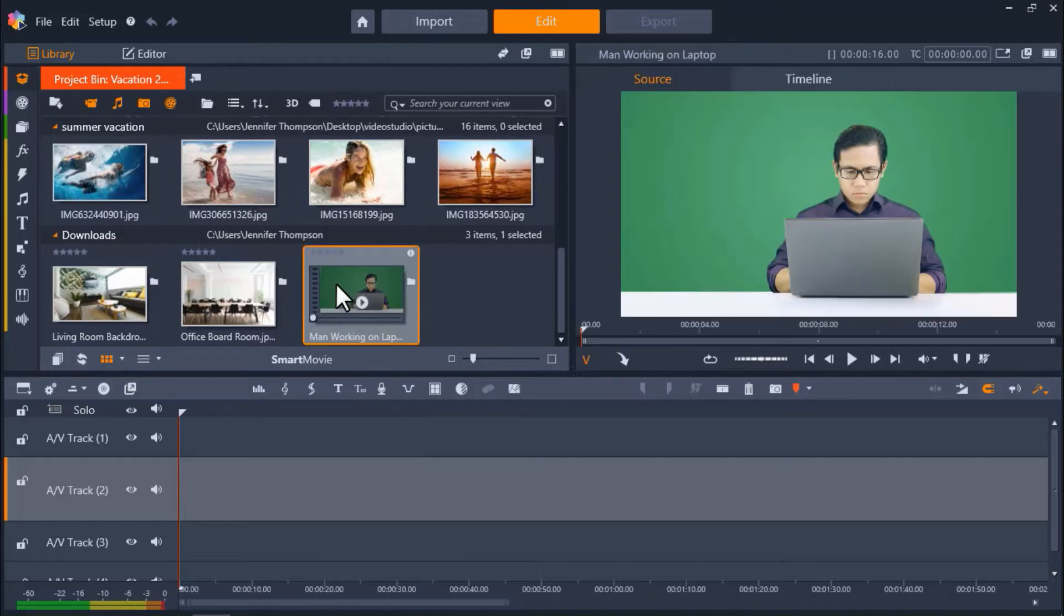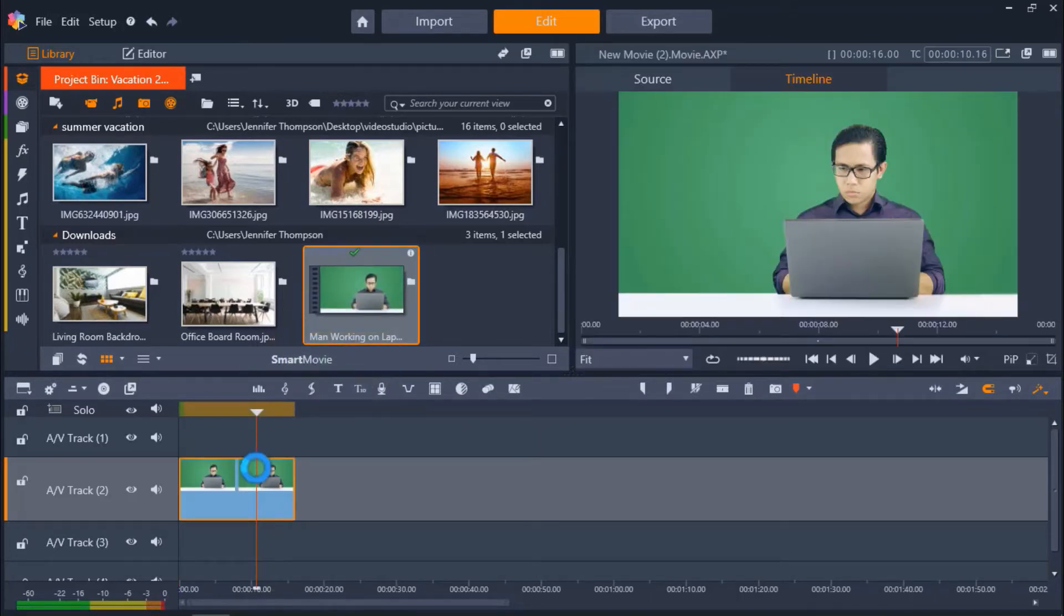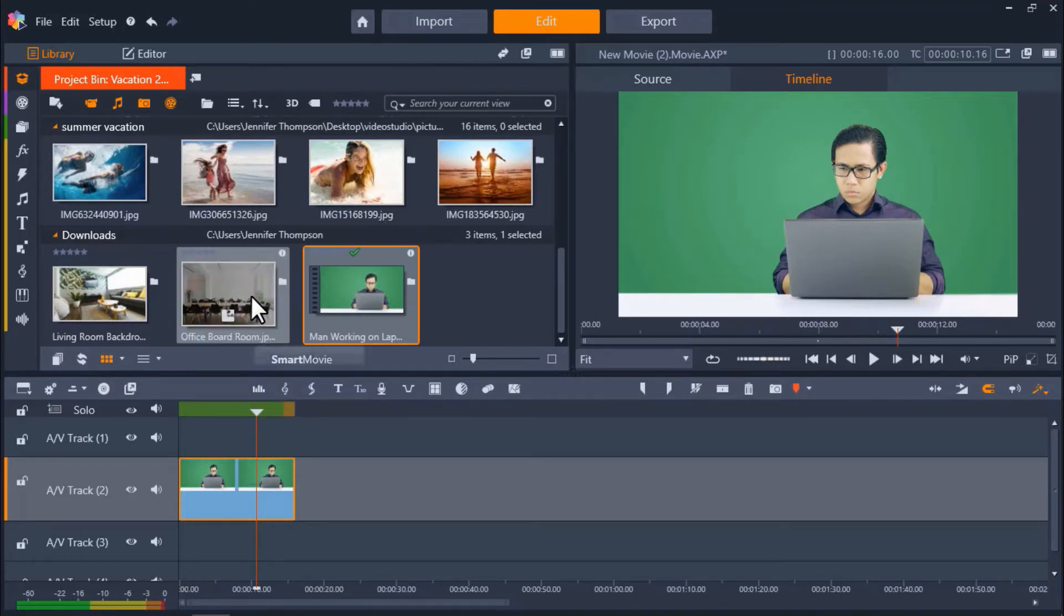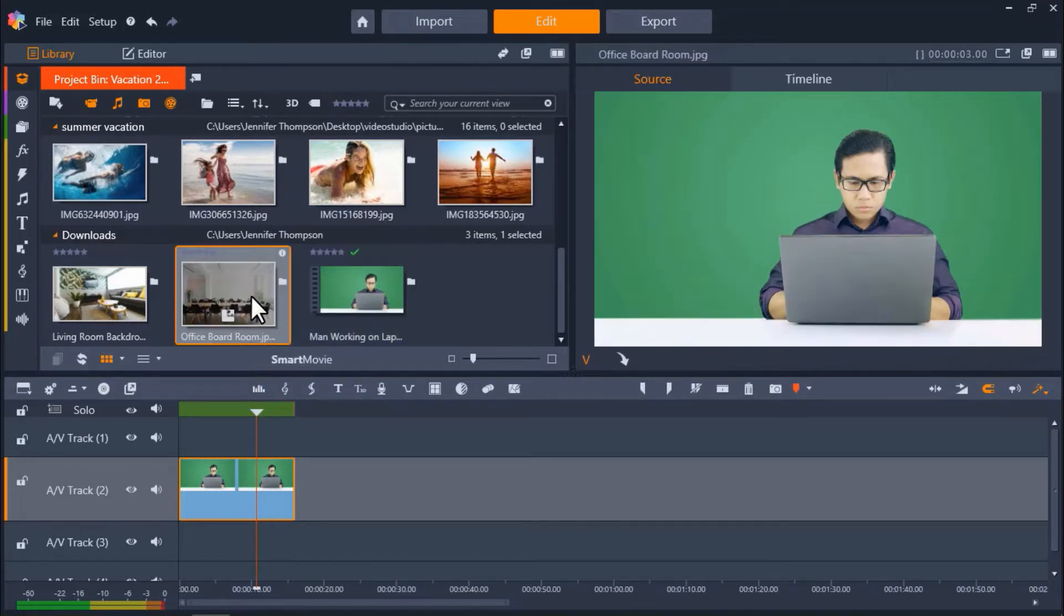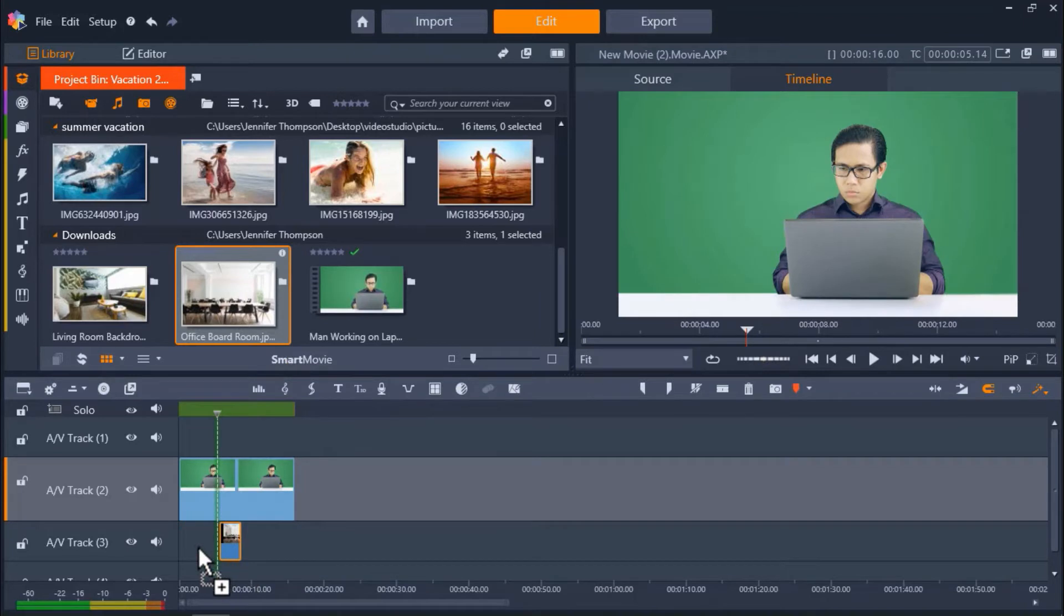For example, I have this green screen footage of a man using a laptop that I'm going to drag to AV Track 2. You can see the green screen is dark with uneven shadow levels. Now I'm going to drag the image I want to use as a background to AV Track 3.